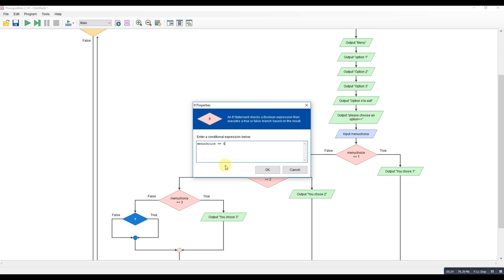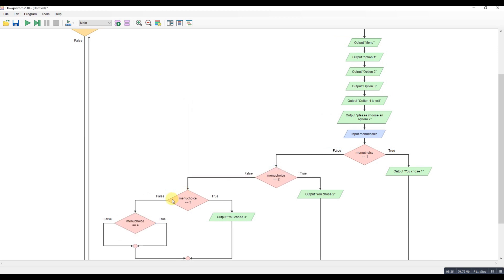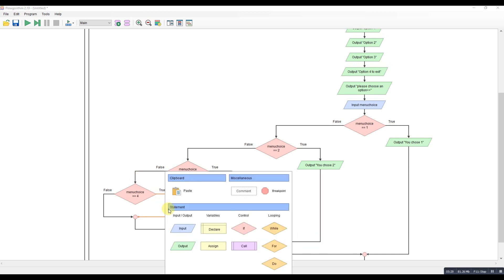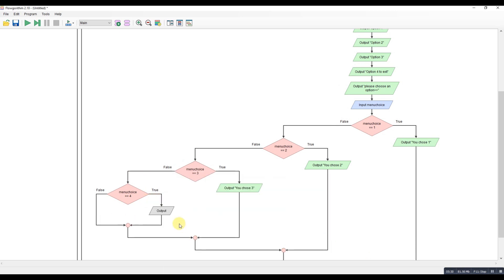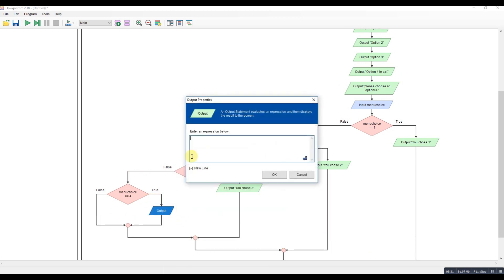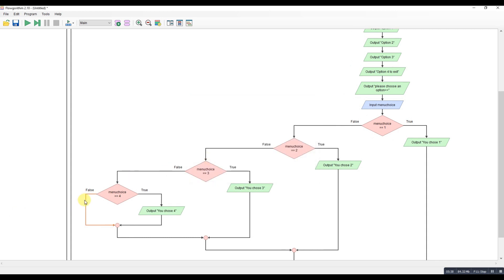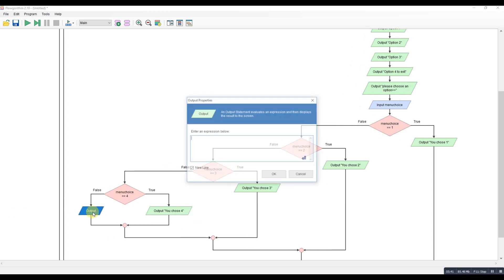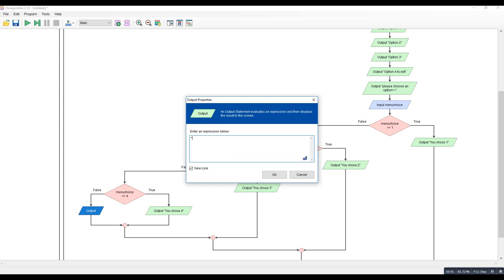So if menu choice is equal to four. Now this one will be slightly different. So, just here we'll have our standard output. Okay, so you chose four. But this time we need a false here. Because it's our last menu choice.